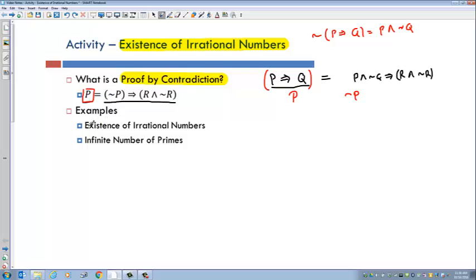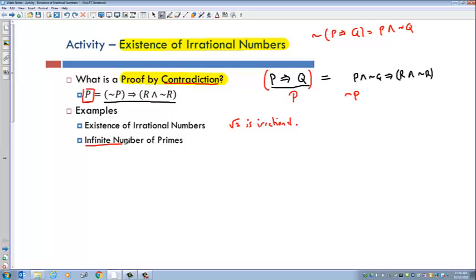Some examples of this: the one we're going to do is show the existence of an irrational number — namely, by showing that the square root of 2 is irrational. This is probably the most famous proof that uses contradiction. You can also prove that there are an infinite number of primes, which is probably the second most famous proof using contradiction.